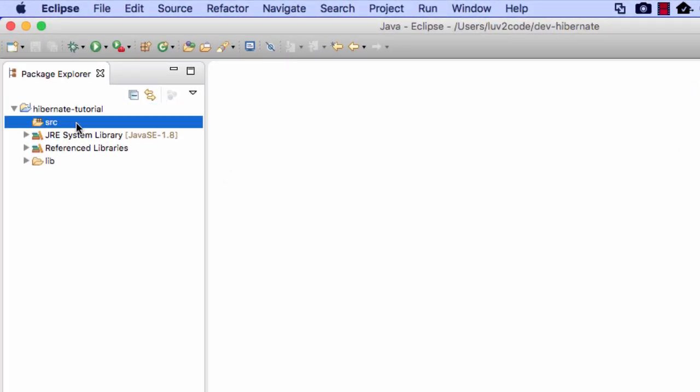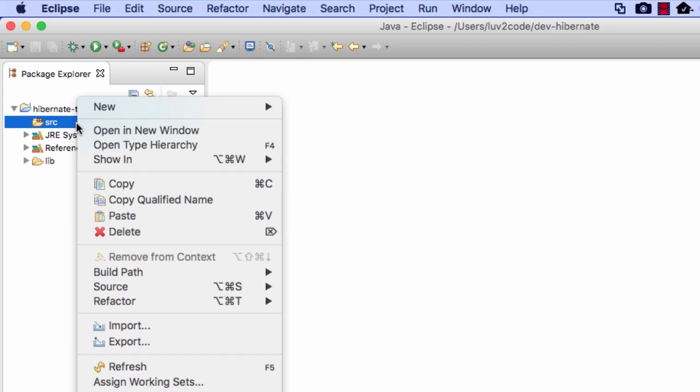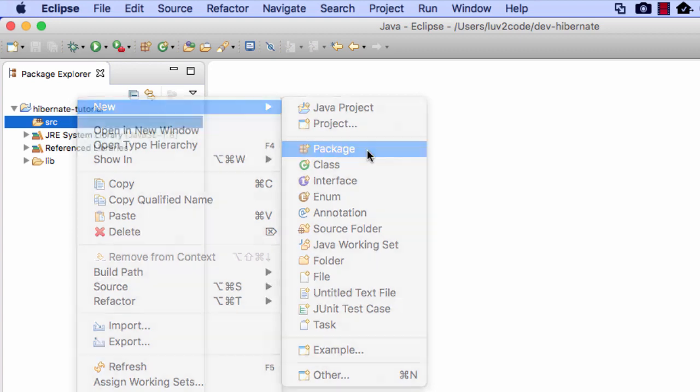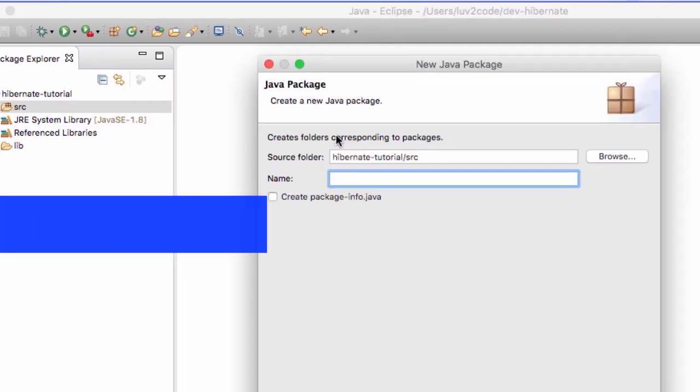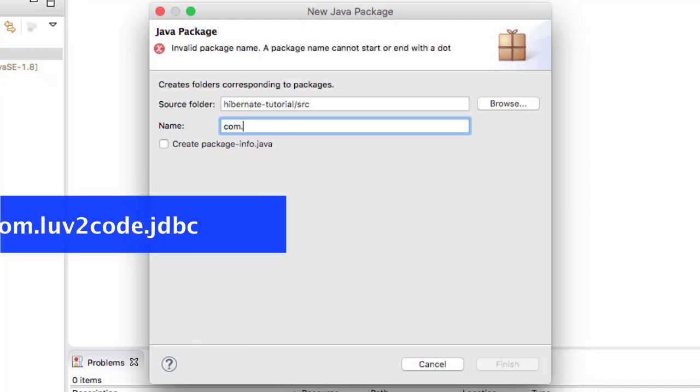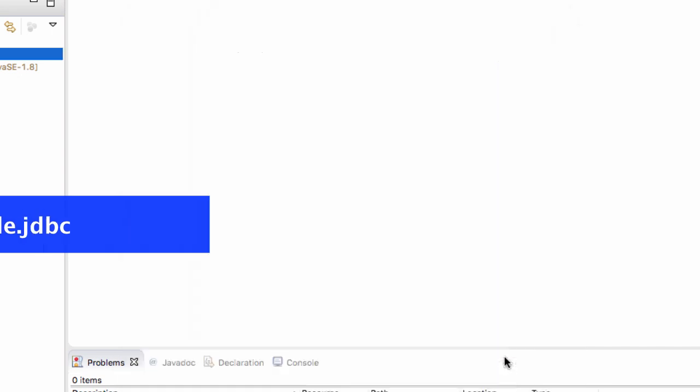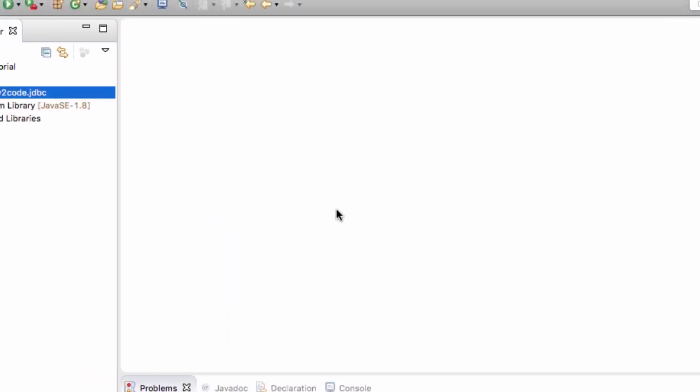What I'd like to do is move into this Hibernate tutorial under the source, and I'll create a new package. Right-click, I'll say New Package. The actual name of the package, I'll call it com.lovetocode.jdbc. Once you're happy with that package name, go ahead and click on Finish.